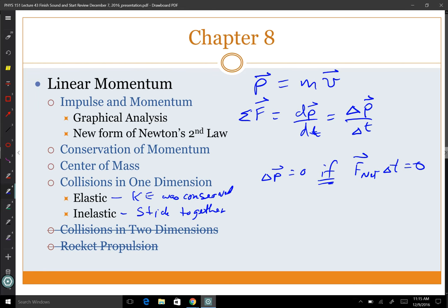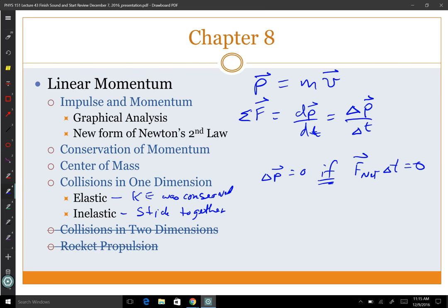We did not do two-dimensional collisions, and we did very little on rocket propulsion, so I'm not going to ask a question on that.